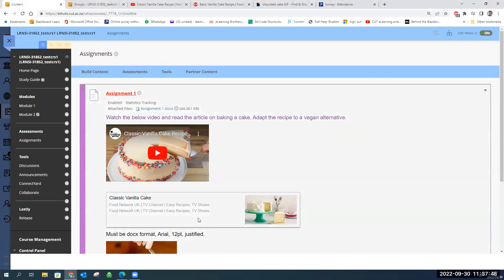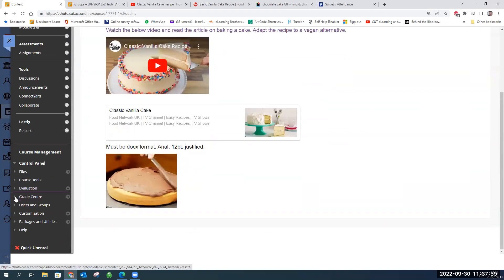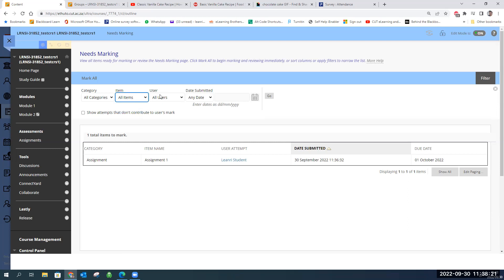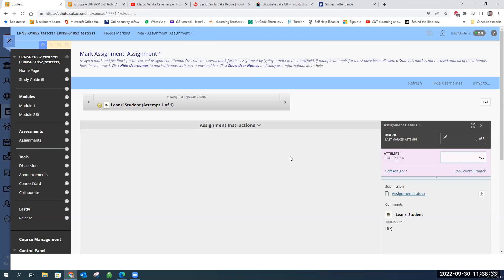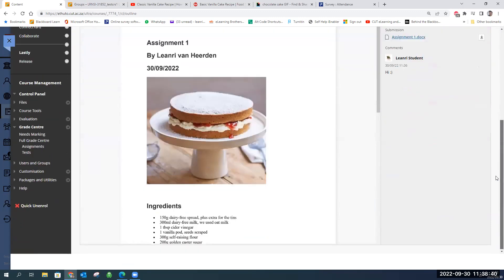Now let's move back to the instructor view. Once the due date has passed, go to your Grade Center, expand it, and go to 'Needs Marking'. You'll find a list of all attempts submitted by your students. You can filter them by assignment name — useful if you had multiple assignments but only want to mark one today — or filter by user. I'll click on the student attempt, and it opens the marking page. Give it a second to load and there's the inline document.